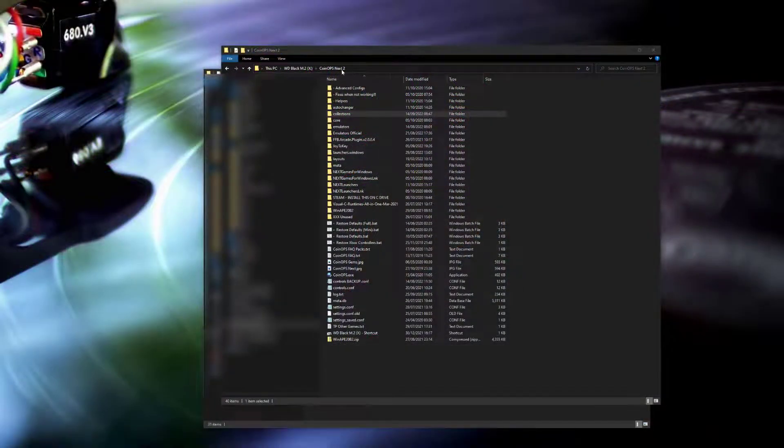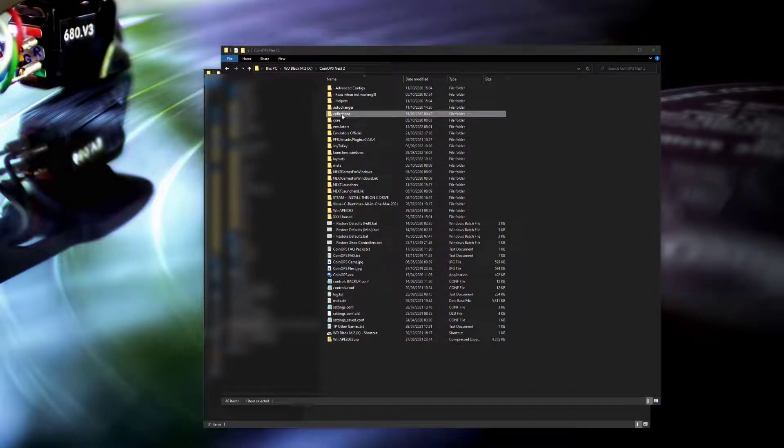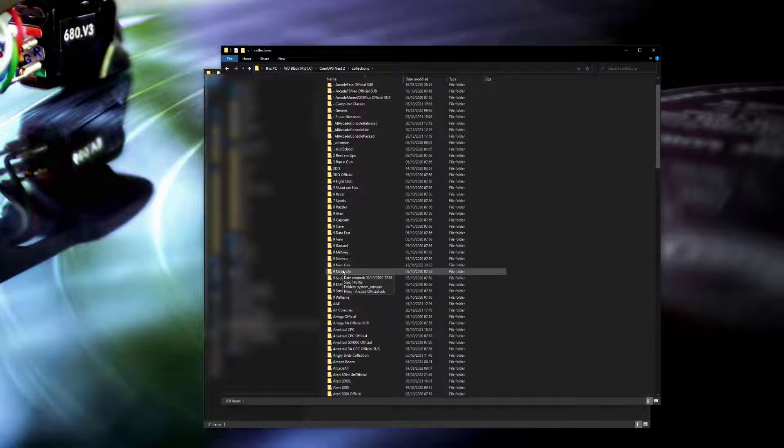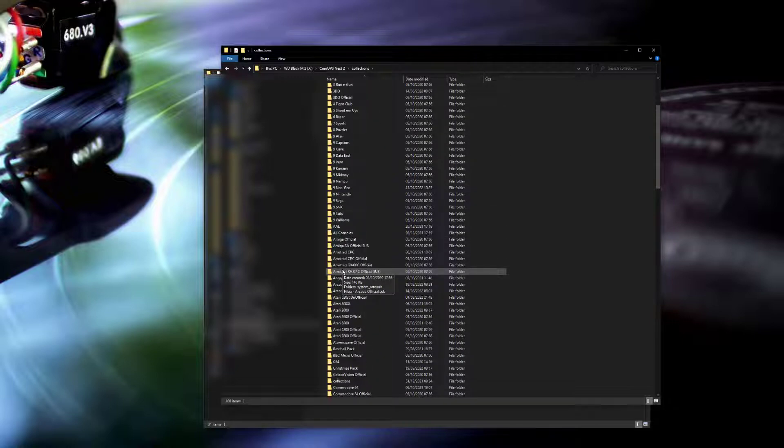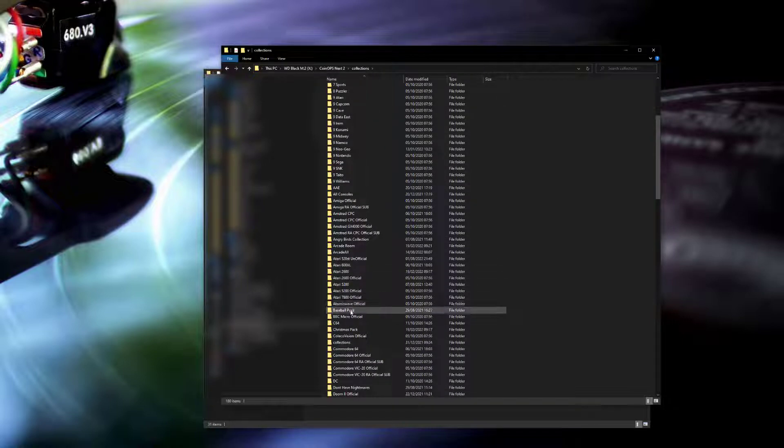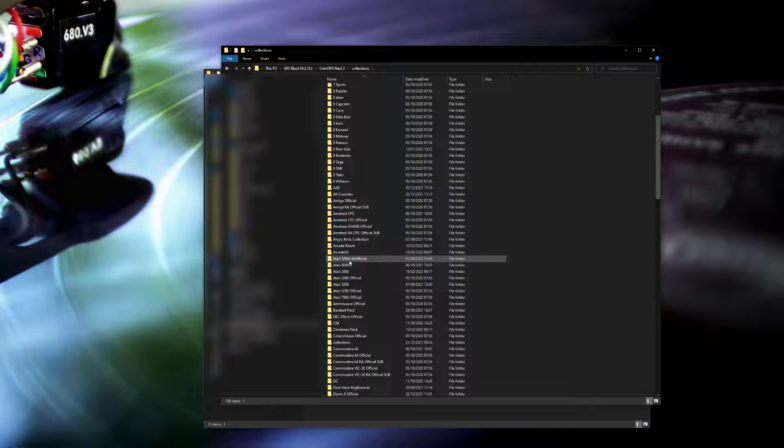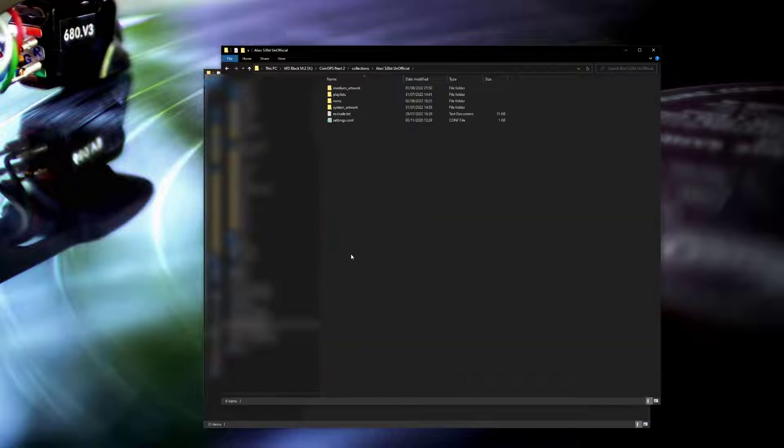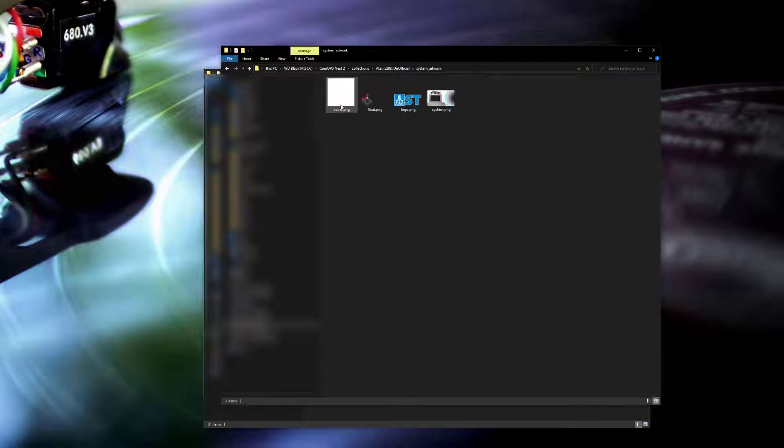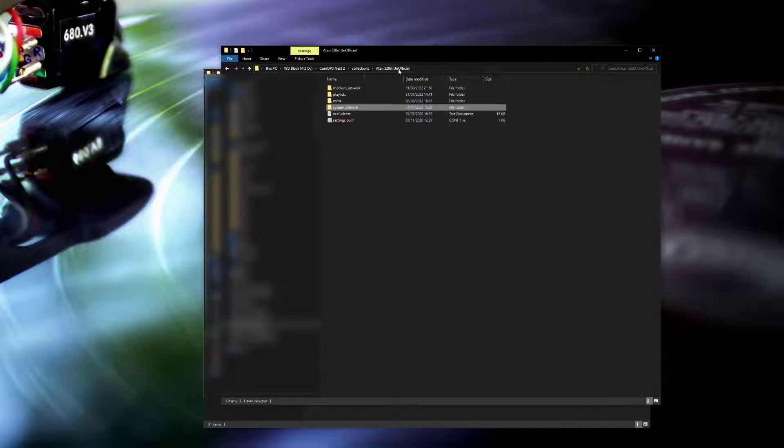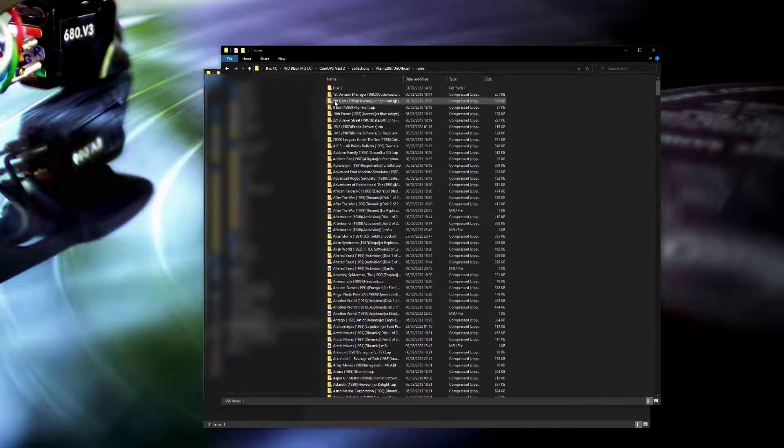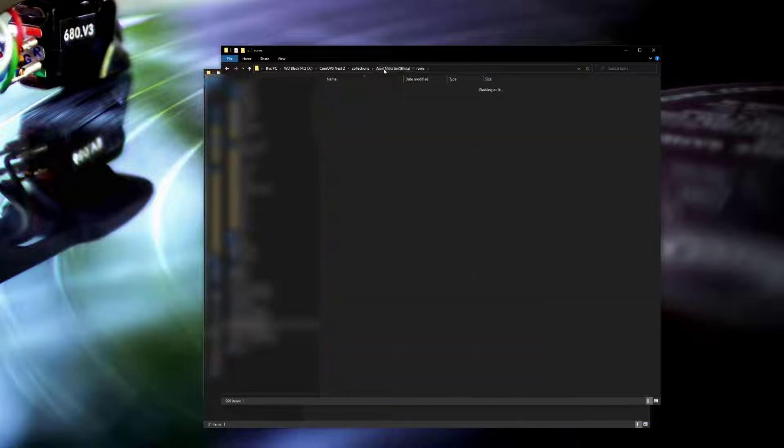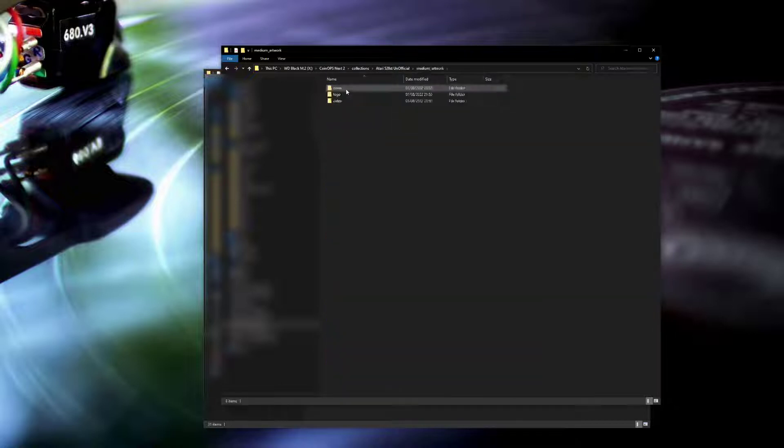First of all, on my X drive I've got my original coin-ops 2 collections. So I've got my Atari ST folder in here already which I'm going to point the new coin-ops collection directory towards. This has got all the system files, the ROMs, the games themselves, and then all the artwork that relates to the ROMs - the logos, the covers, and the videos.